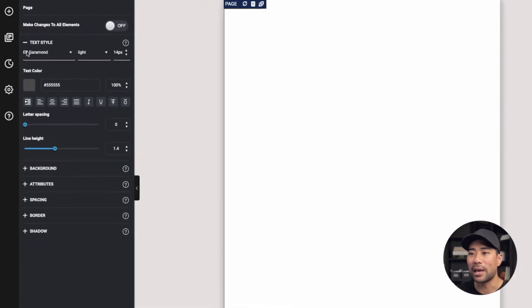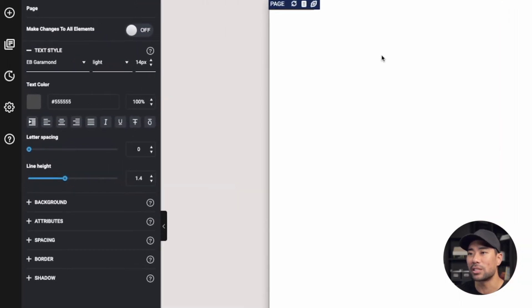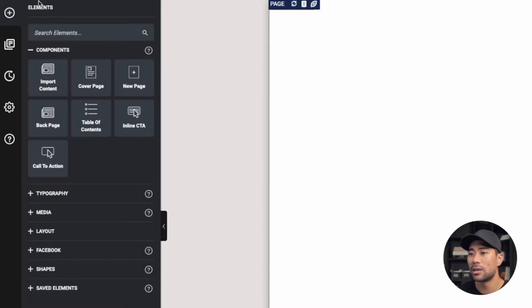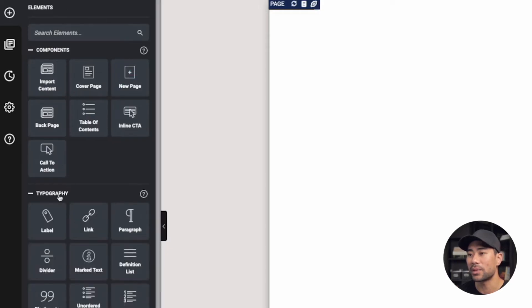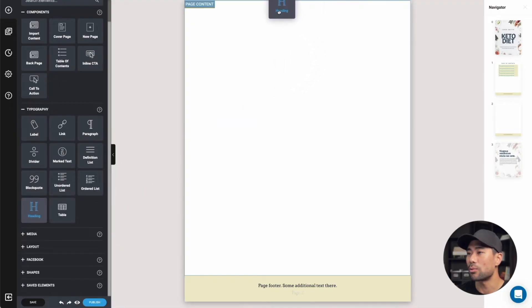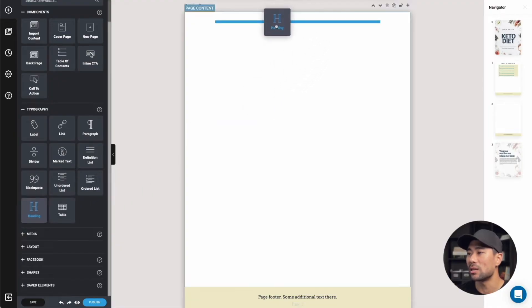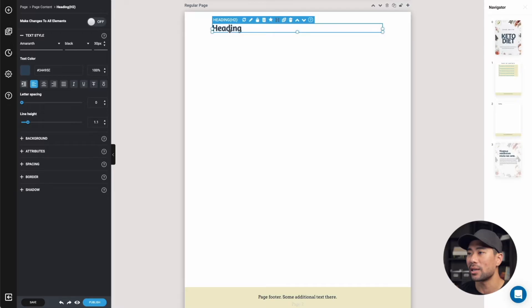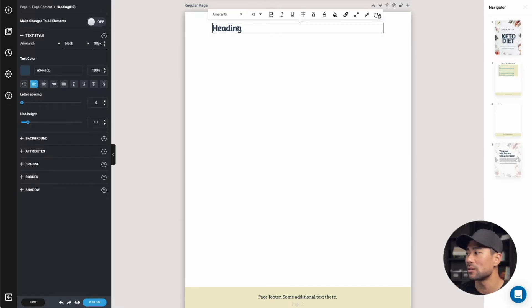Let's start by adding a heading for our first content piece. Click on plus, then under typography, click that, expand it, and select heading. We're just going to drag that to the top where you can see the blue container highlighted. If we drop that, it'll add a heading placeholder.